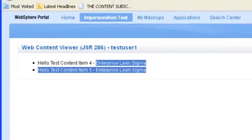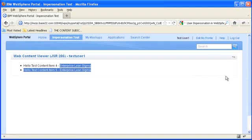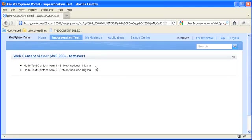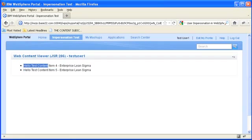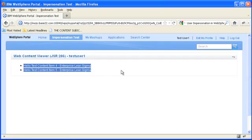You'll notice that the test user two portlet didn't show up. So that proves that this portlet is only visible to test user one and that test user one has two Enterprise Lean Sigma content items.